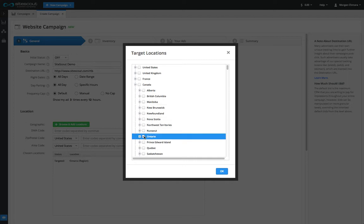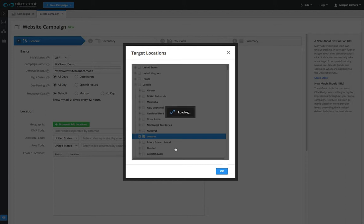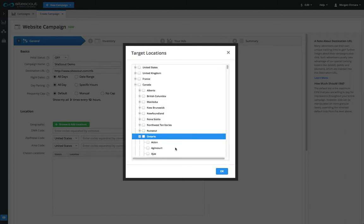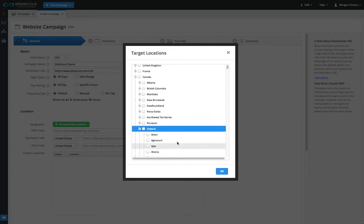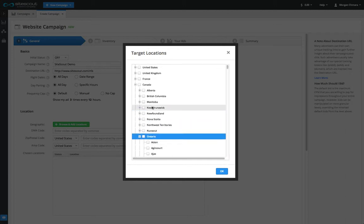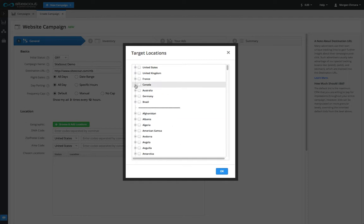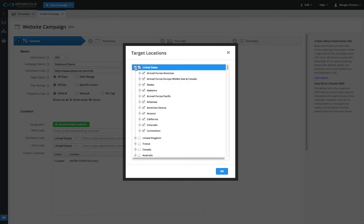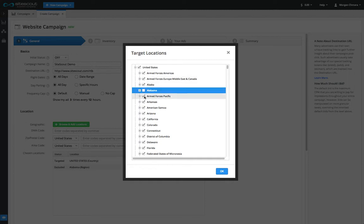Likewise, you can expand a region to show a list of cities and make your selections. It's also possible to untarget regions or cities. For instance, you can target all of the United States and remove specific states from targeting.